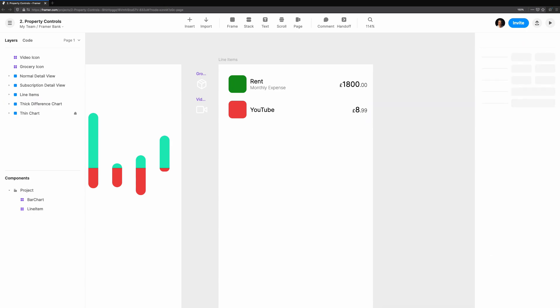You can do a lot with what we've gone over, but we're going to explore one final property control that's even more powerful. The component instance property is a control that can select other components on the canvas. We'll explore two different scenarios which we can use component instances for. The line item component we've created is already pretty flexible, but I'd like to add an icon to it.